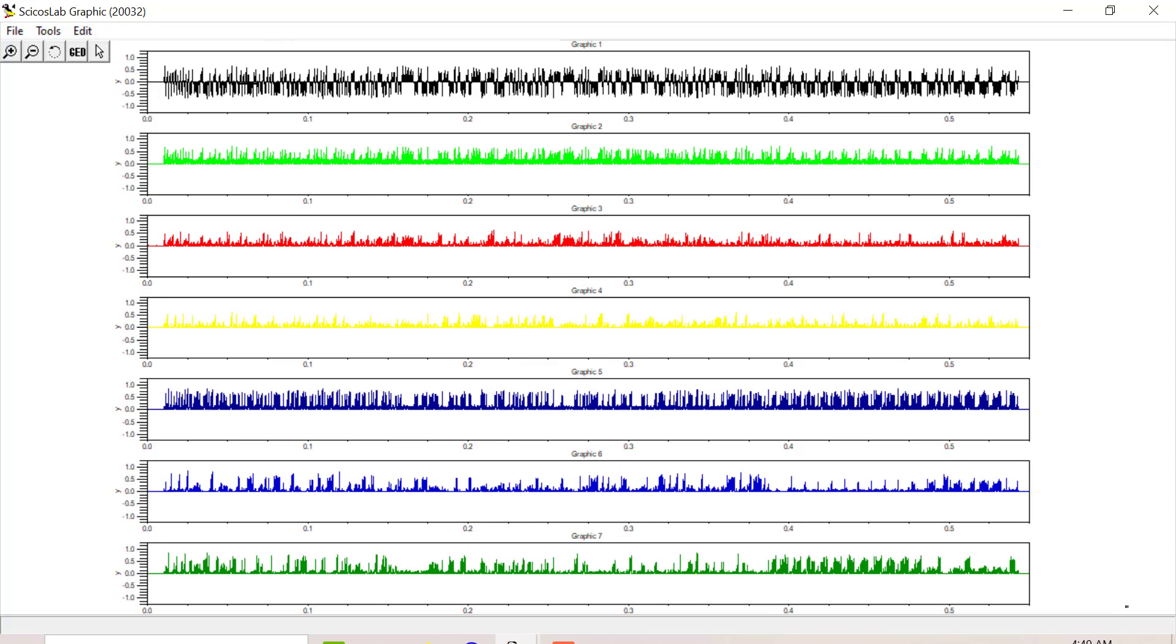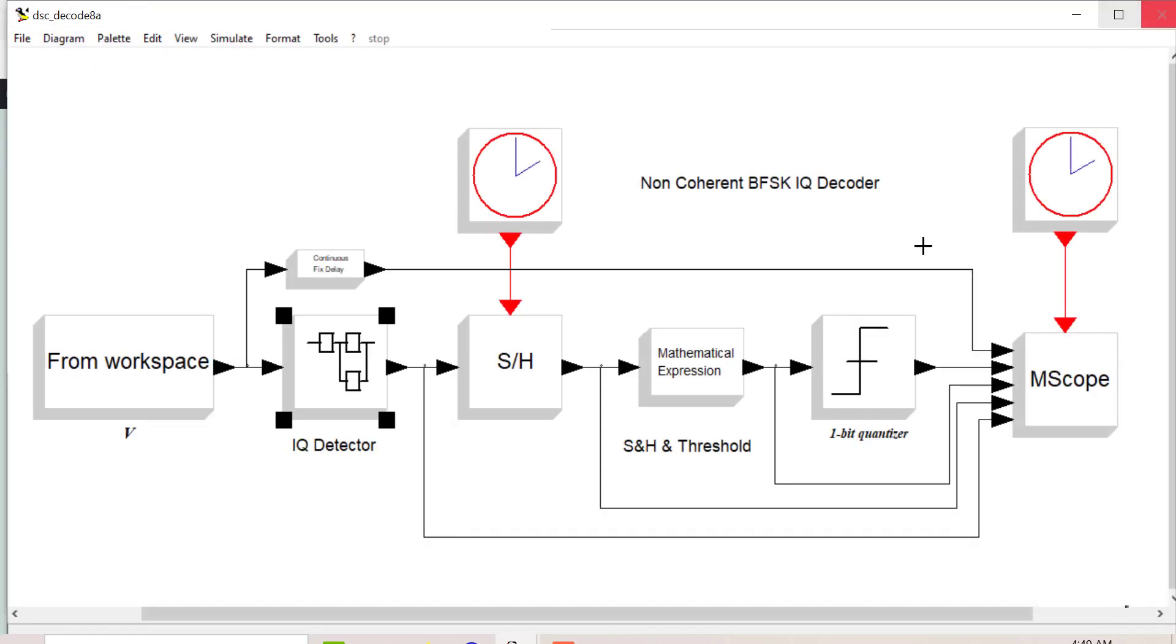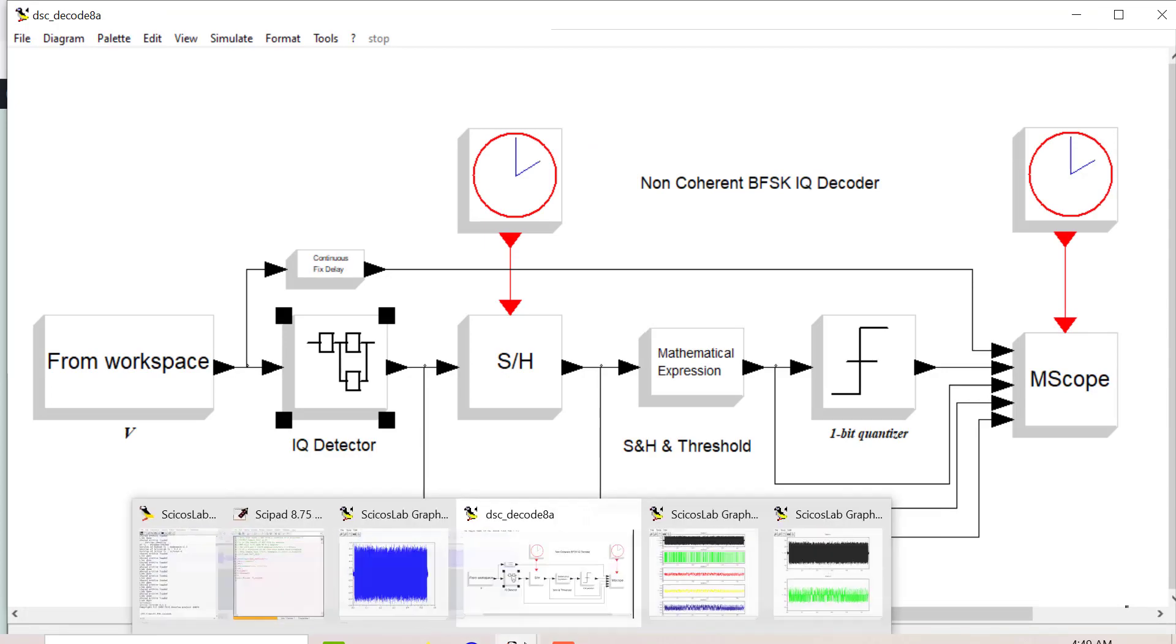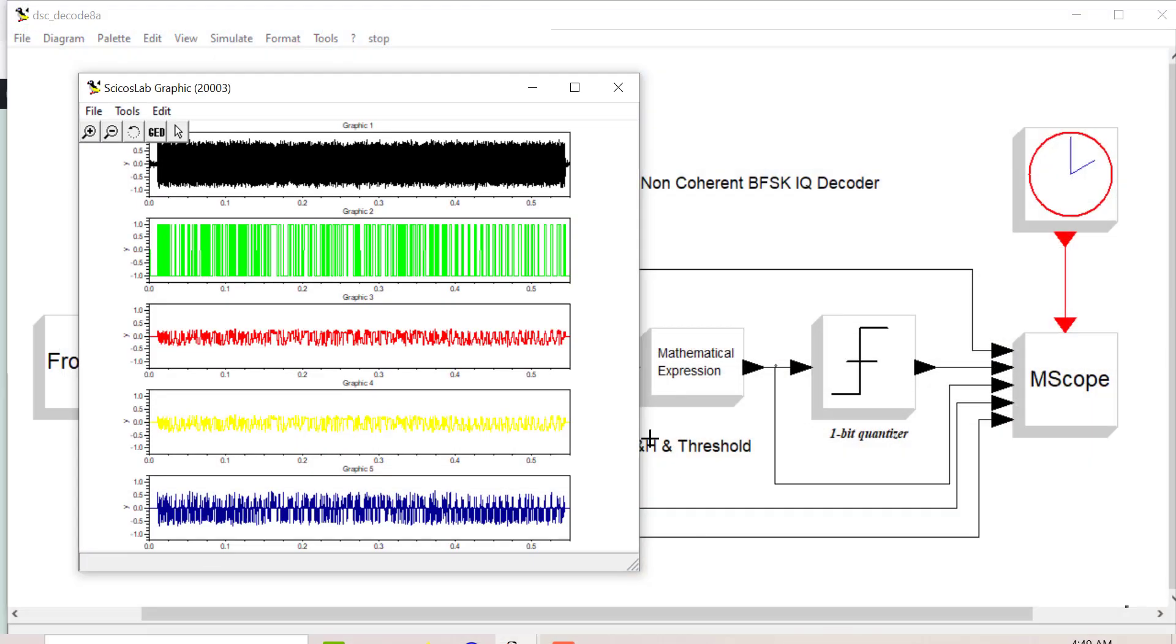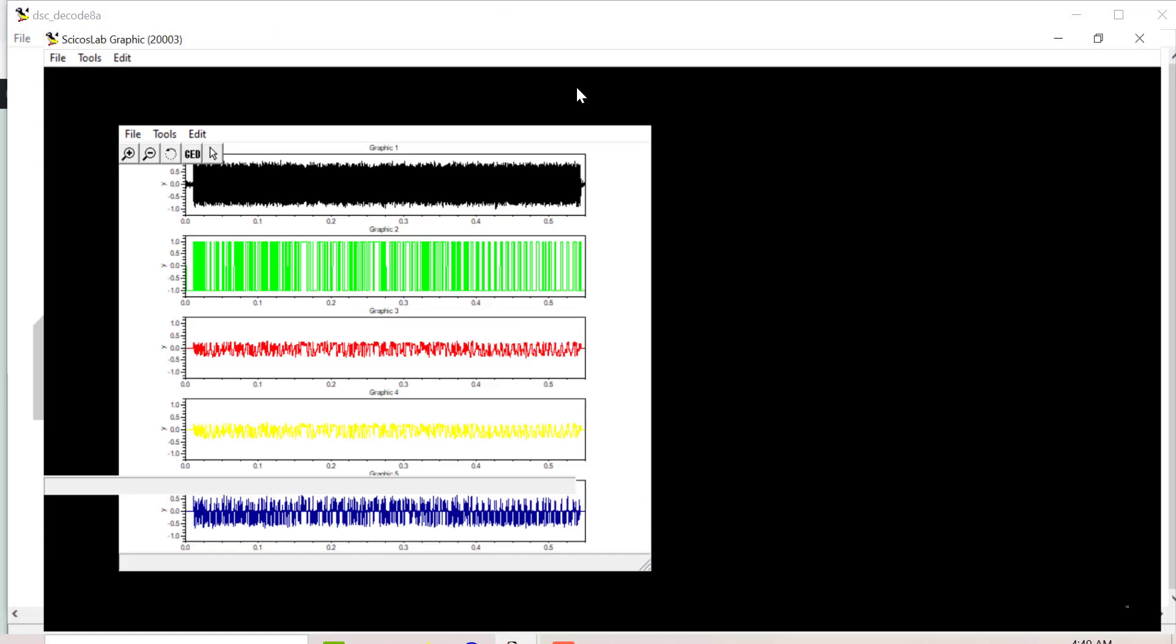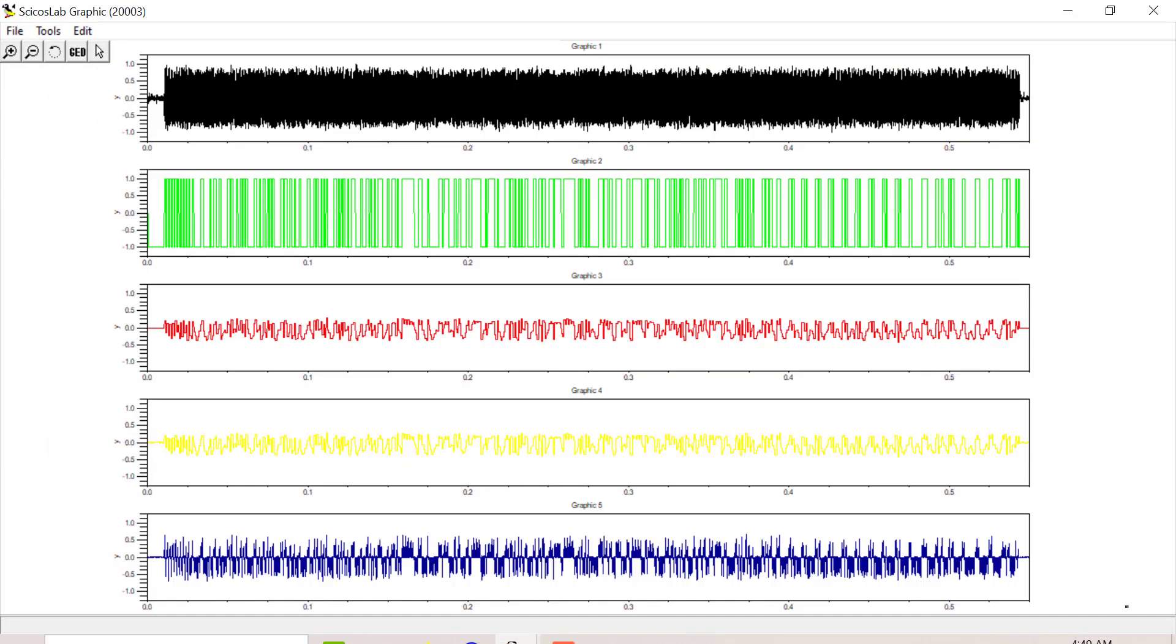These are the individual waveforms here. This is the sum of the response for F mark - that's the cosine F mark and that's the sine F mark. That's the sum of the response for F space - that's the cosine F space and the sine F space. Then this guy here is your decoded output.